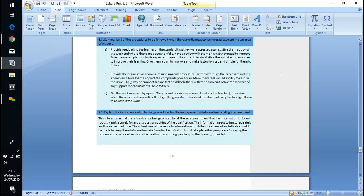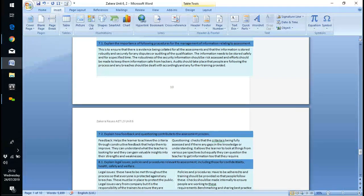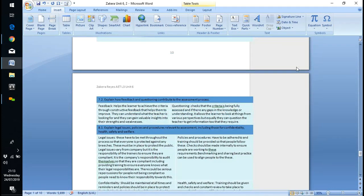Most of our work is done electronically and encrypted — only myself, Ramon who handles the IQA for this course, and yourself are able to access it. I can't IQA this work because I'm assessing it, so Ramon is involved in the IQA. It's also part of data protection.